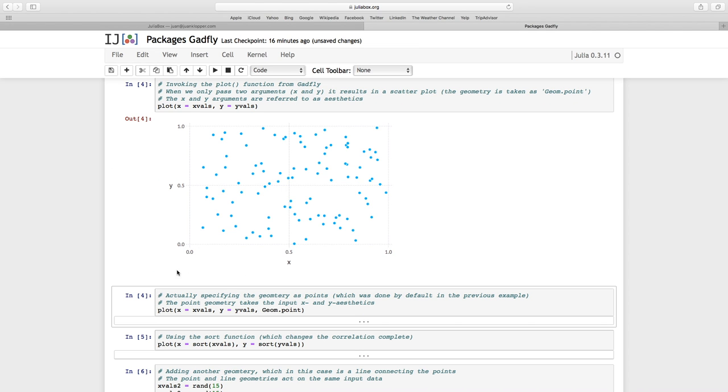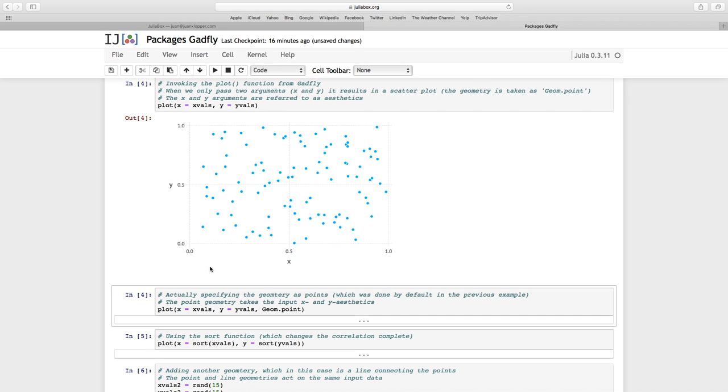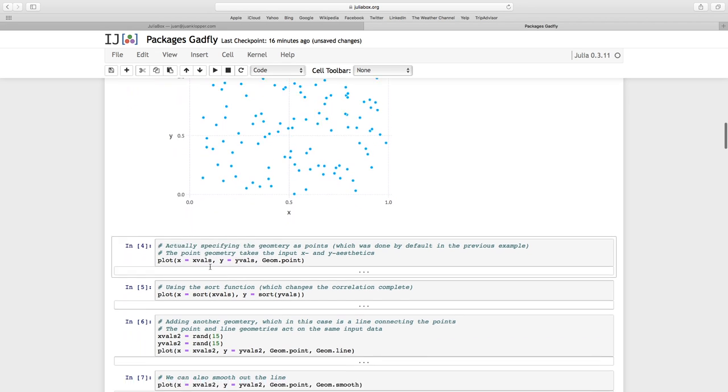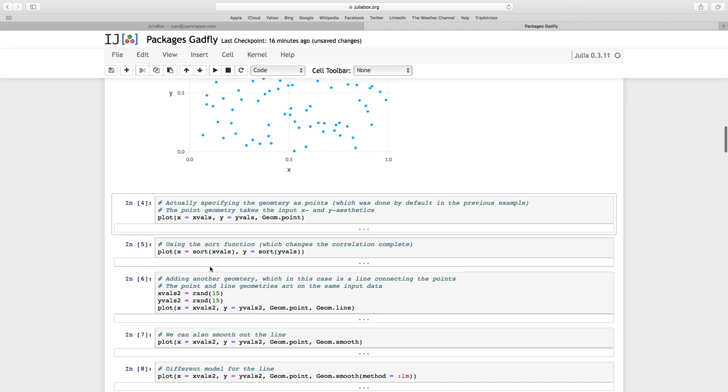And there we go. Our first plot. We see the x-axis, the y-axis. And you see all those 100 dots, each with its own x and y coordinate. Now the x and y, as I mentioned, those are the aesthetics. And there's a geometry. And the geometry in this instance, it was a scatter plot, is our points.